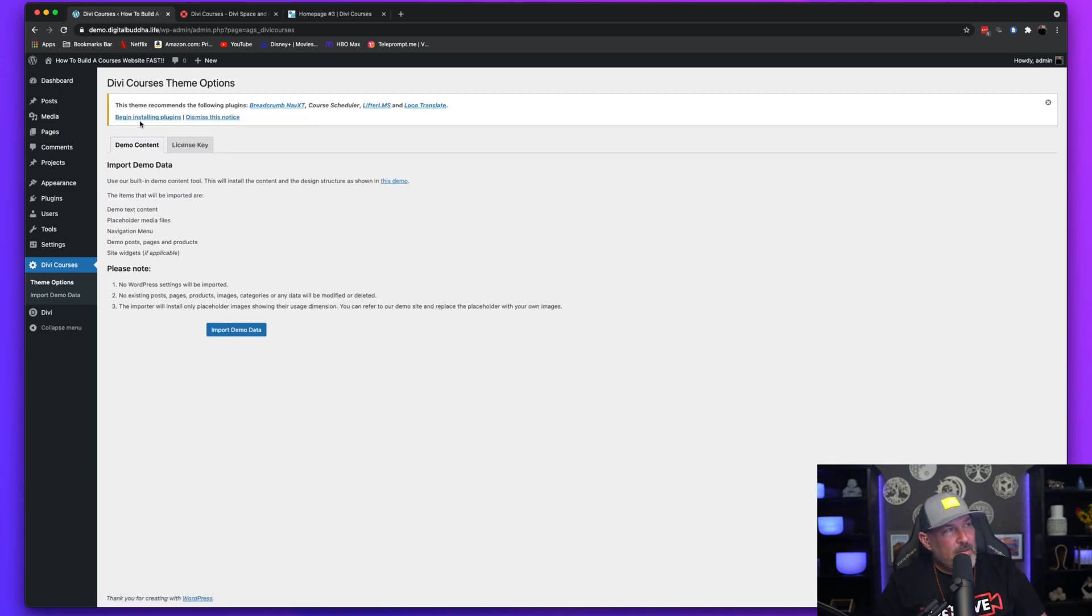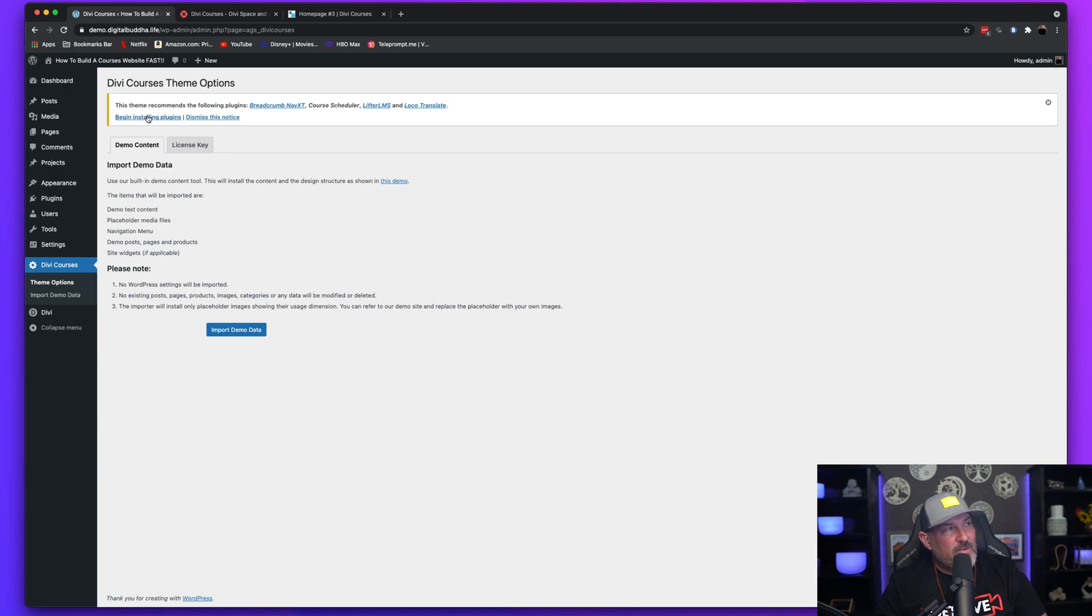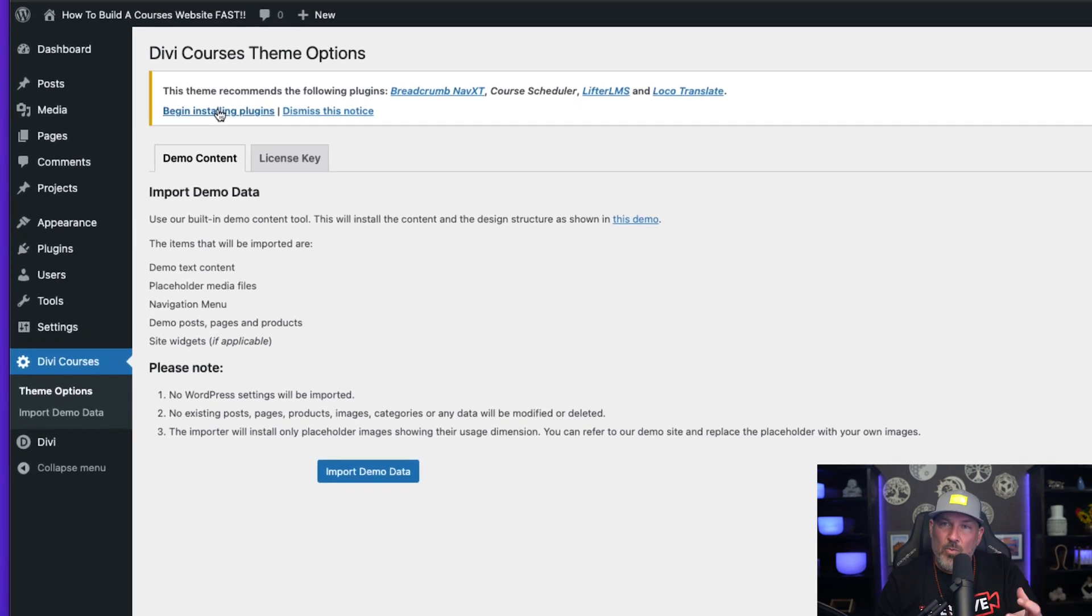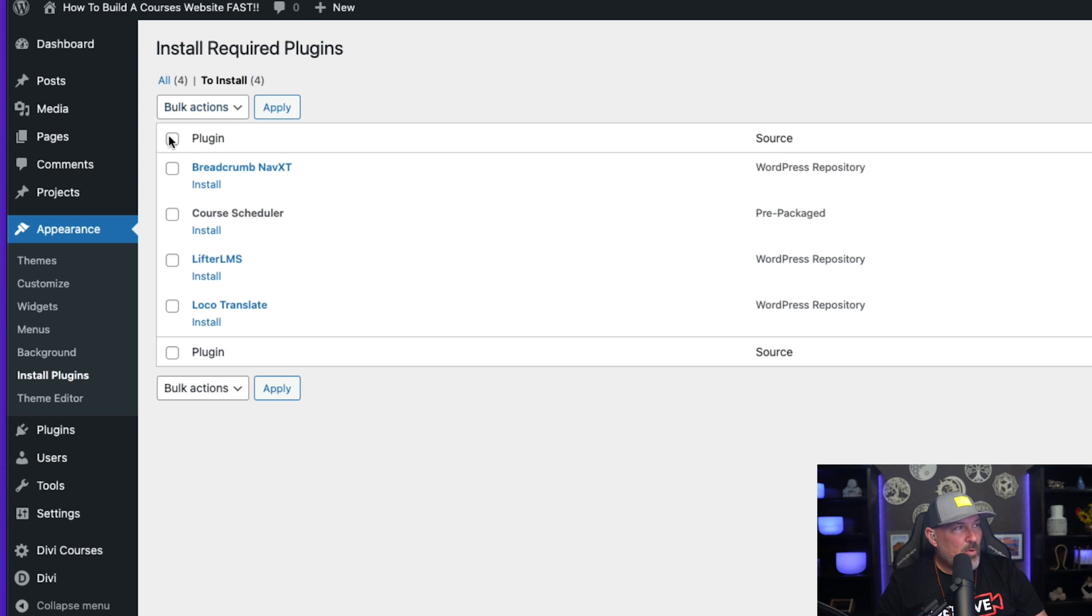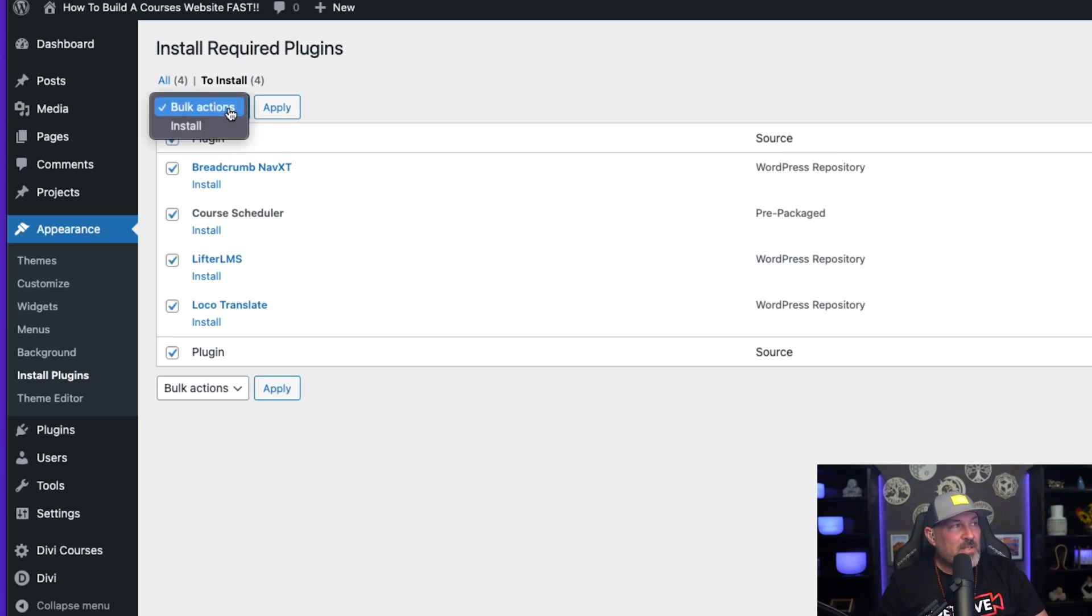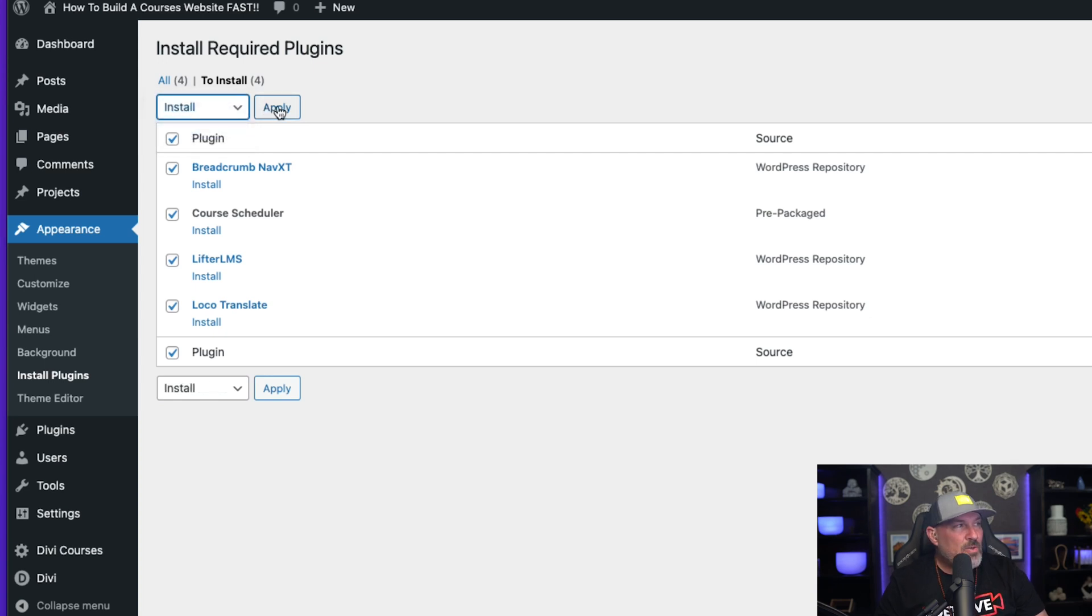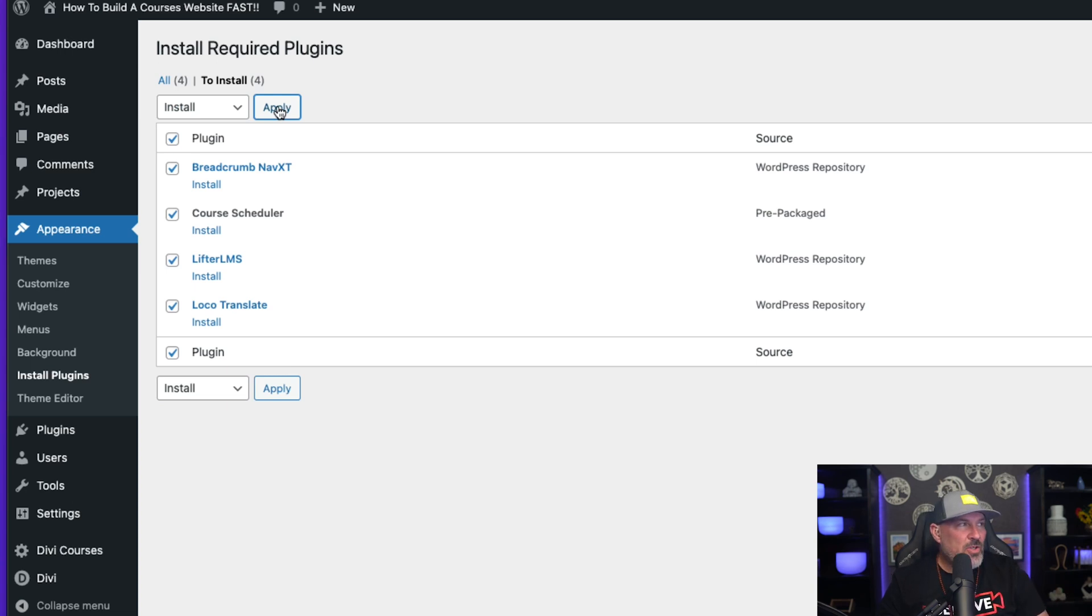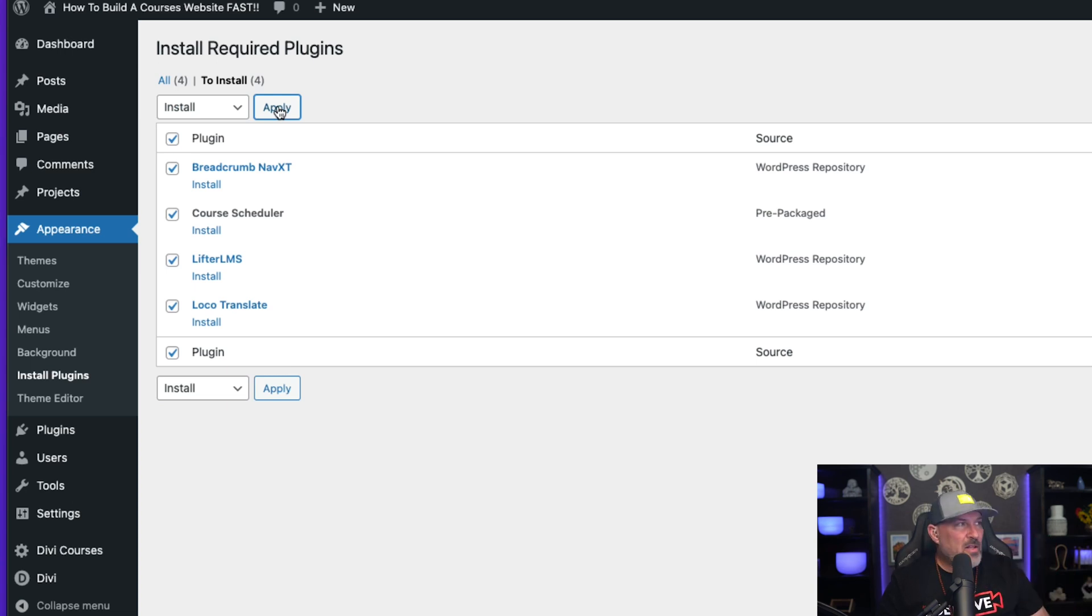Next thing I'm going to do is I need to install all the plugins that come with this child theme. So select Begin Install Process. Select the top box up here and select them all at the same time. It's the fastest and easiest. Hit the drop-down menu, select Install and Apply. You obviously can do it one at a time if you want to. It's a lot quicker if you do them all at the same time.